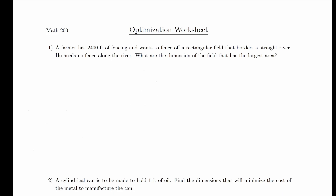Let's look at some examples of optimization problems. In each of these problems, we're going to follow the guidelines outlined in the last video when we introduced optimization. So let's look at the first problem. A farmer has 2,400 feet of fencing and wants to fence off a rectangular field that borders a straight river. Let's start by drawing a diagram.